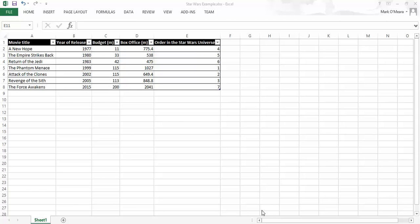Okay, here we are in episode 3 and we're back with our Star Wars sheet in our Excel workbook.